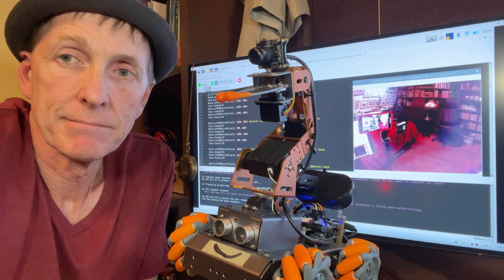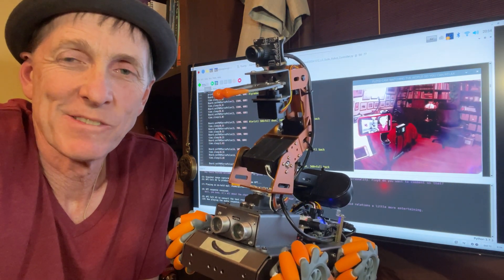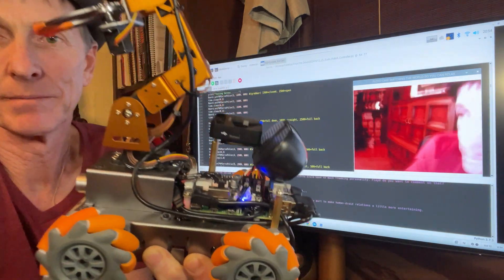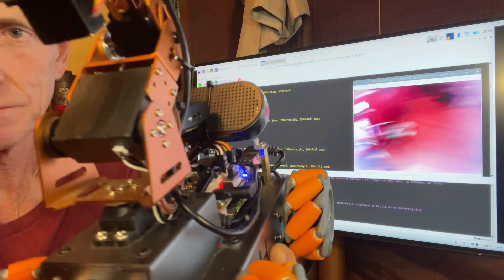Well, you know, it's all about the charm and charisma packed into this chip. Just doing my part to make human-droid relations a little more entertaining.